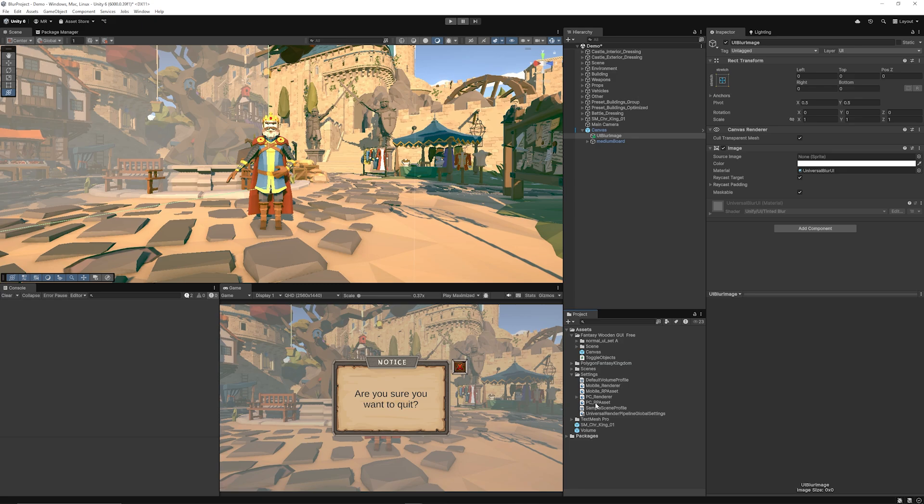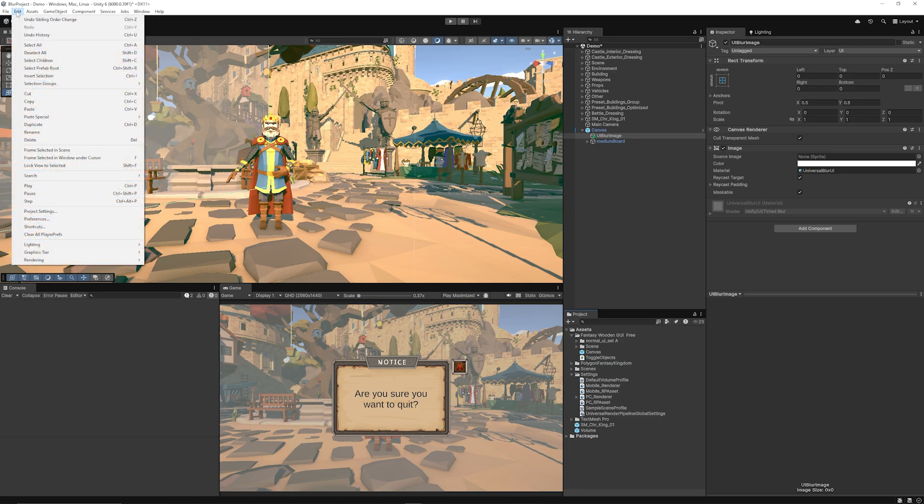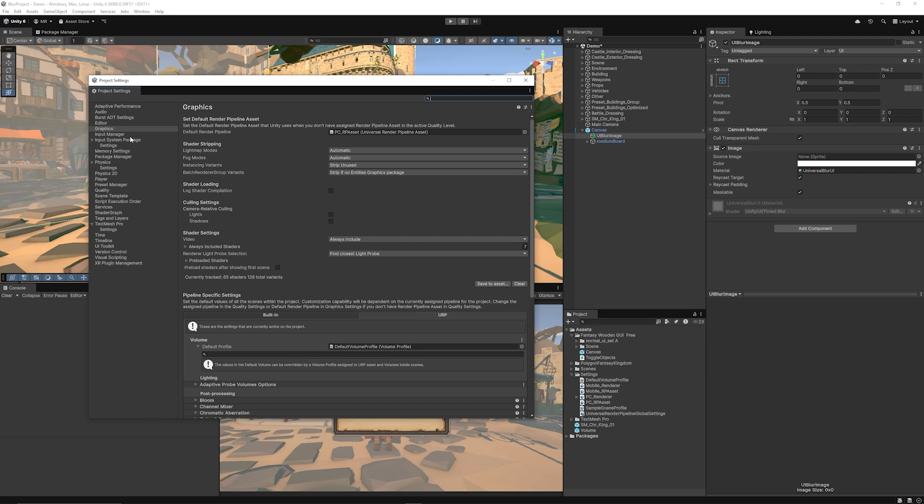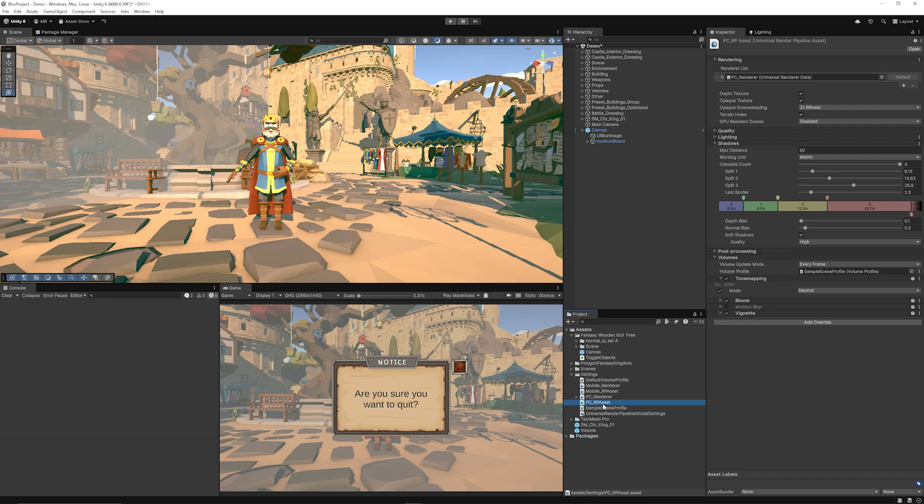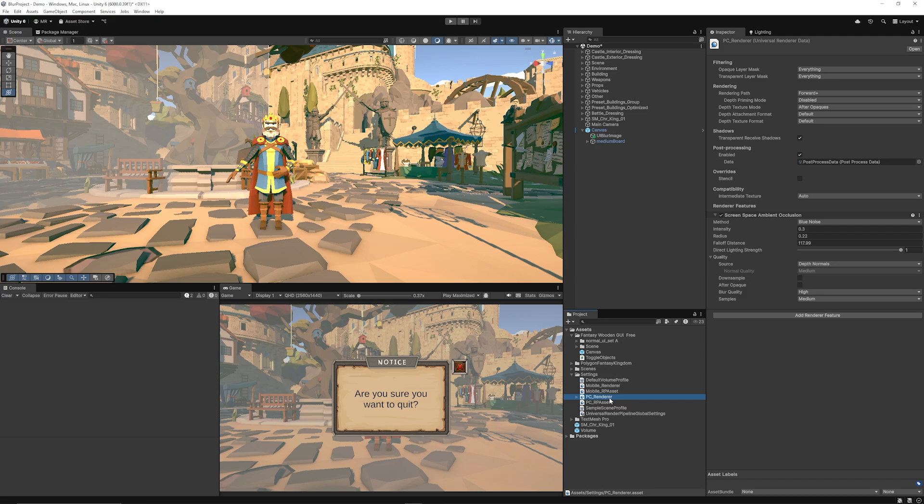So whichever render pipeline asset you're using you to find this you can go to edit project settings then if you go to graphics you can click on the default renderer that you're using which in my case is this PC asset and then if you click on the renderer list at the top you can see the renderer here.